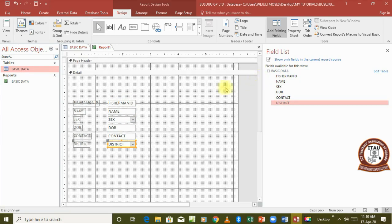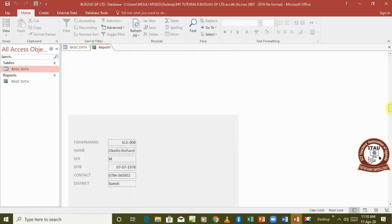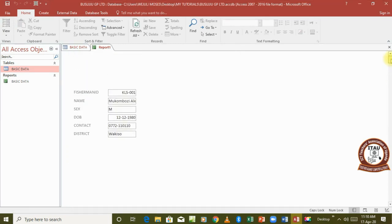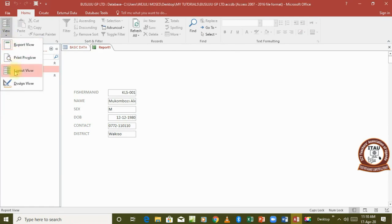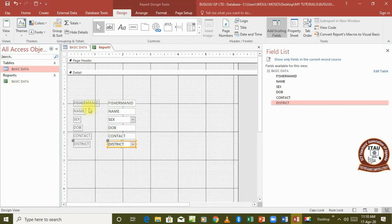If we try to leave our report like this and go to view it, the report looks very unprofessional — each field appears in a disorganized way. So we go back to the Design View to organize our report. Remember this report has two parts: the Page Header and the Detail section.